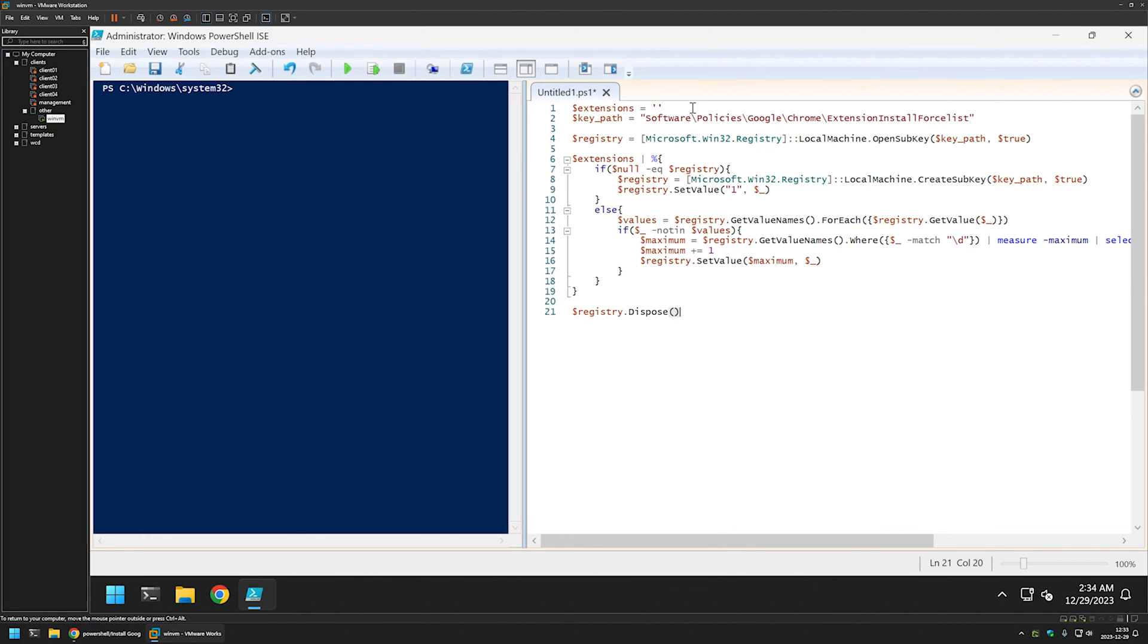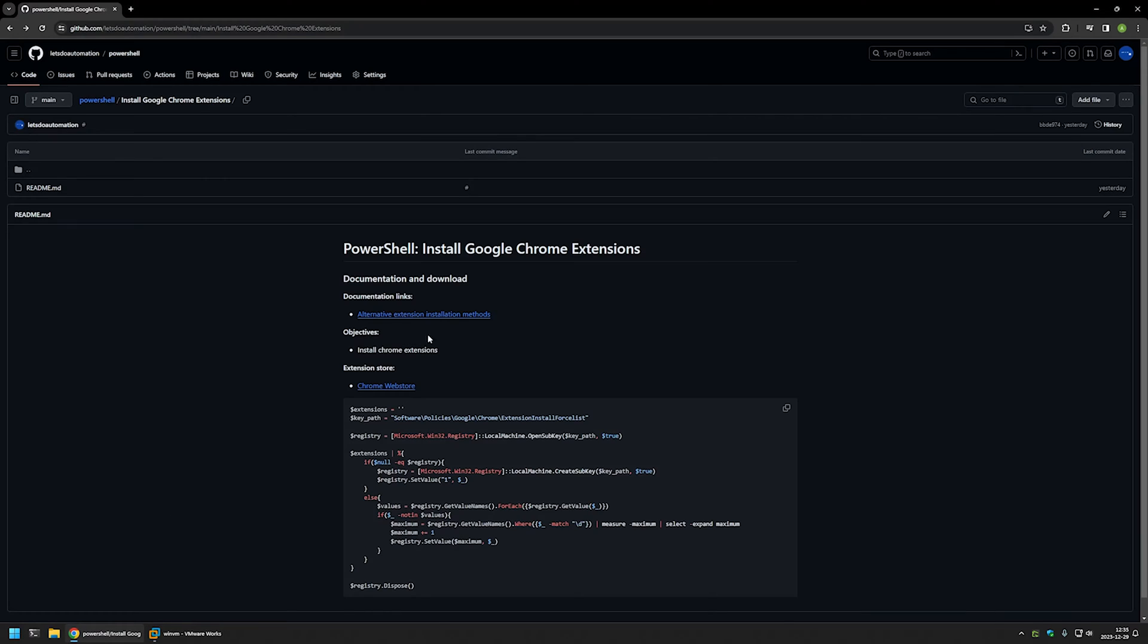For the snippet to work we need to fill the values for this variable. Basically here we need to make a list of extensions that we want to install. For that once again I will go back to my GitHub page because here I have this Chrome web store link.